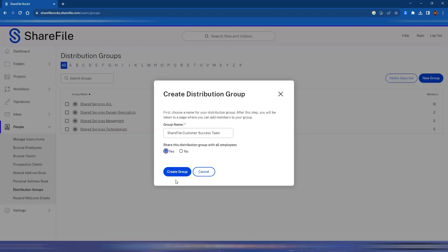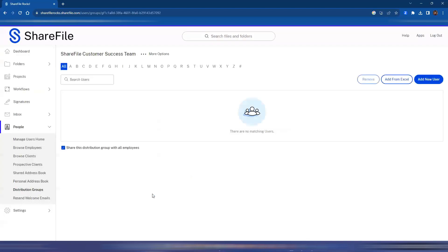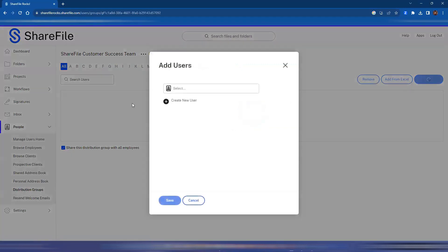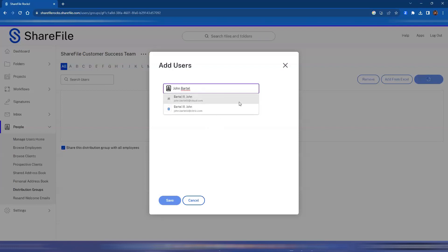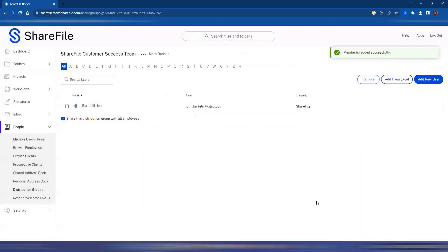You have a toggle option for yes and no — this allows the distribution group to be shared among all employees on the ShareFile account. If it's more for personal use, keep this off. For this case, let's say I want John to see it as well. From here, I can add new user and start typing in John's name, and I can add John manually like this.